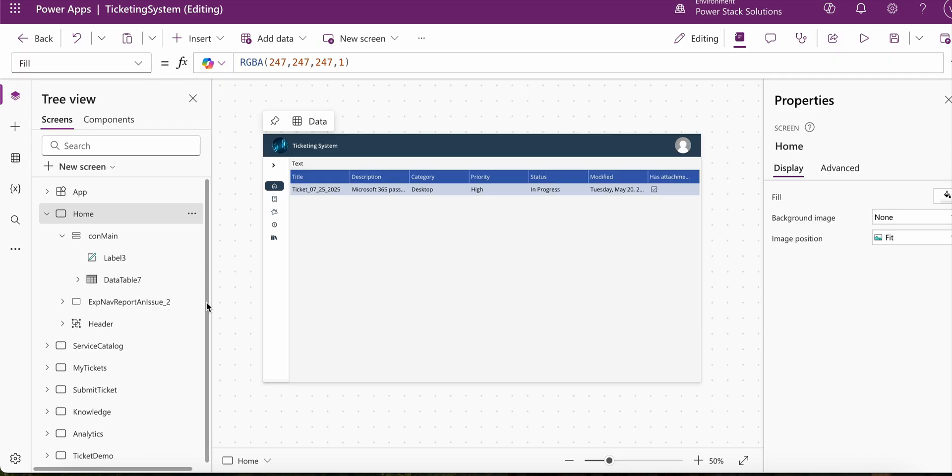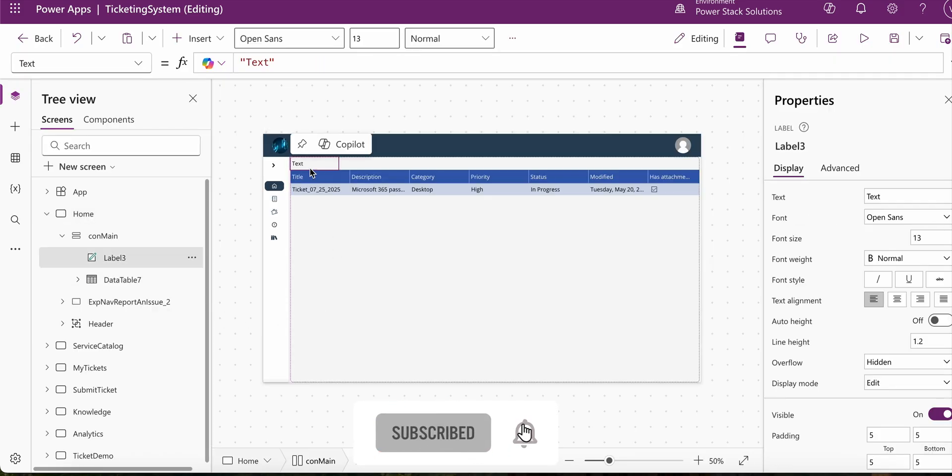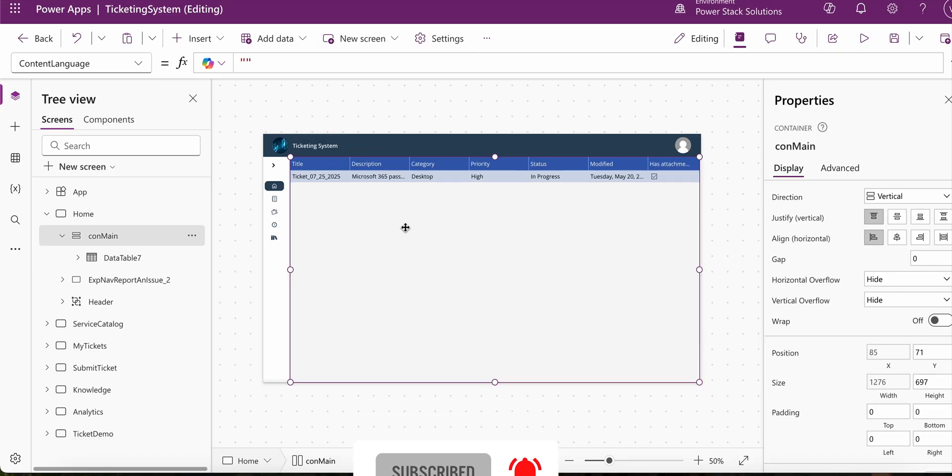And now that we have the data table within the container, all we have to do is just delete that text label. And you can see that now we have just the data table within the container.